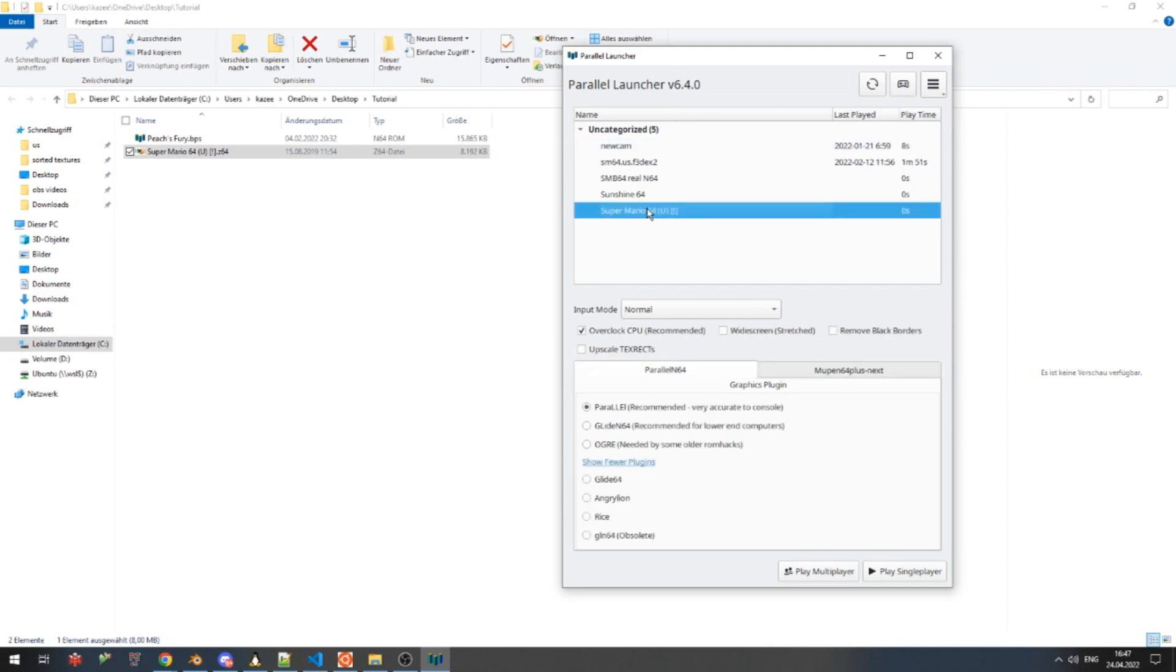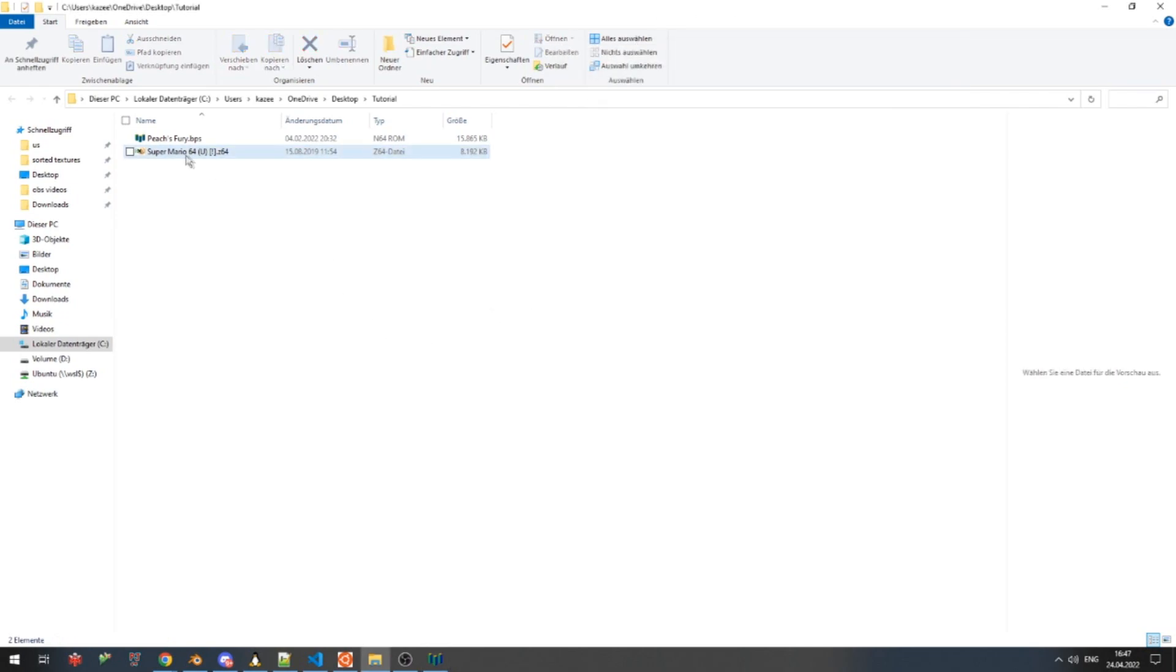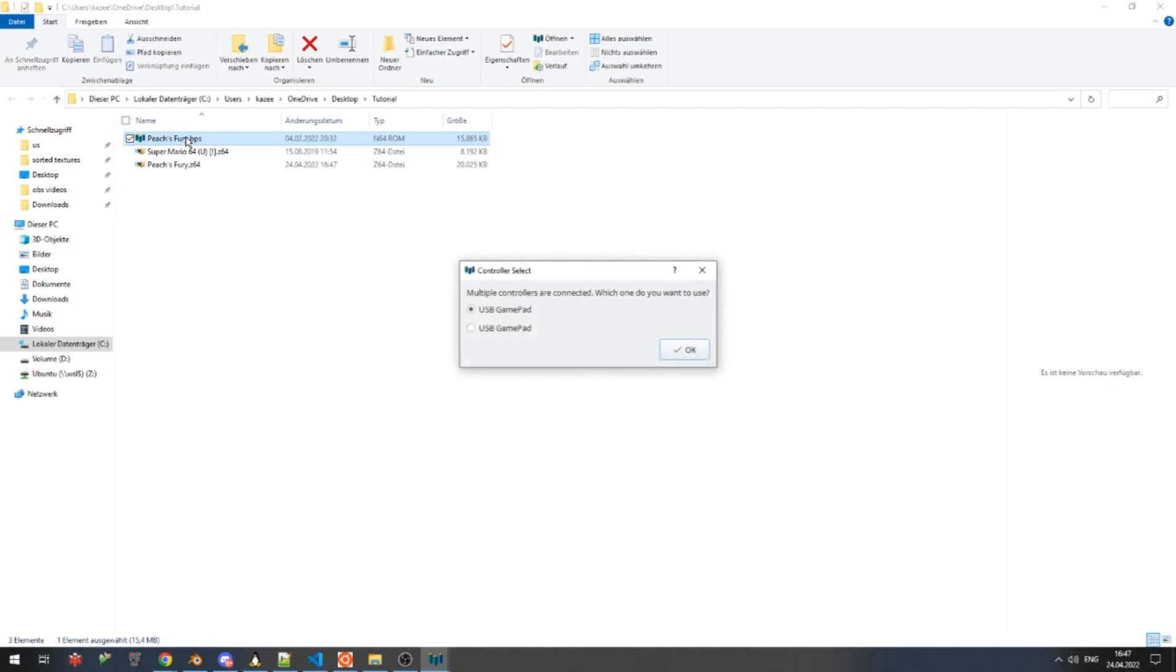Now that Parallel Launcher knows where the vanilla ROM is, we can simply double-click a BPS file. And Parallel Launcher will automatically patch the file and make the ROM ready for us.